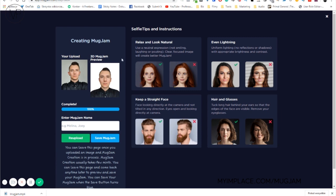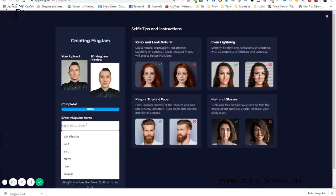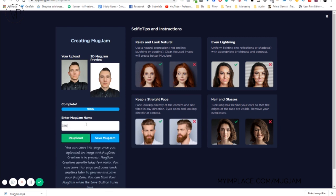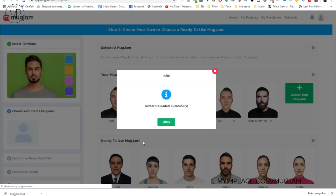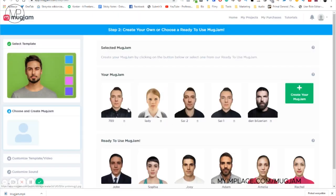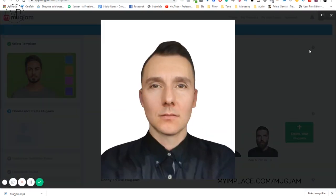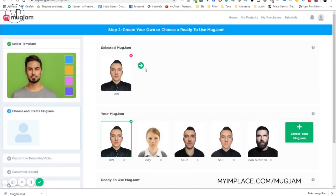Okay, the preview is created. Let's give it a name. Save Moogjam. Okay, we choose it. Okay, we click next step.